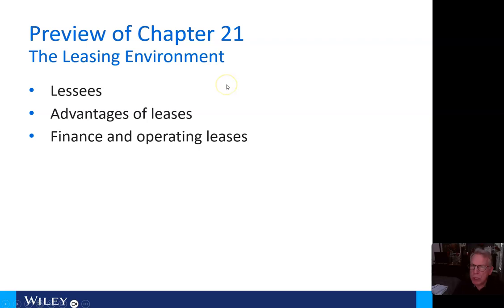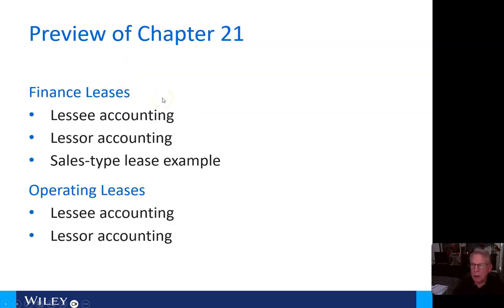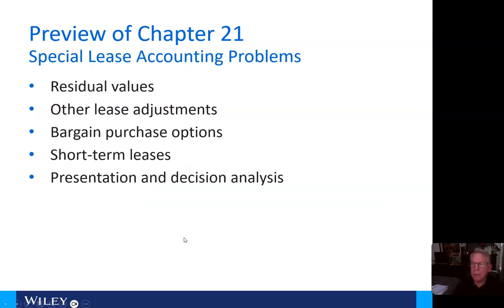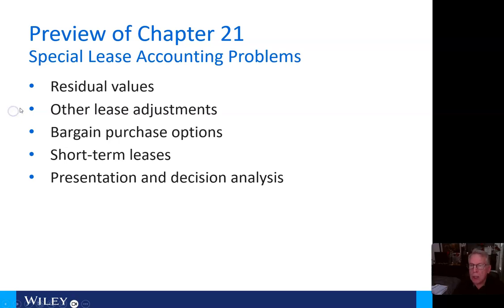Previewing the chapter further: the leasing environment covers lessees, advantages of leasing, and finance versus operating leases. Under finance leases, we'll look at lessee accounting, lessor accounting, and a sales-type lease example. Under operating leases, we'll cover lessee and lessor accounting. There are also special accounting problems: one, residual values; two, other lease adjustments; three, bargain purchase options; four, short-term leases; and five, presentation and decision analysis.